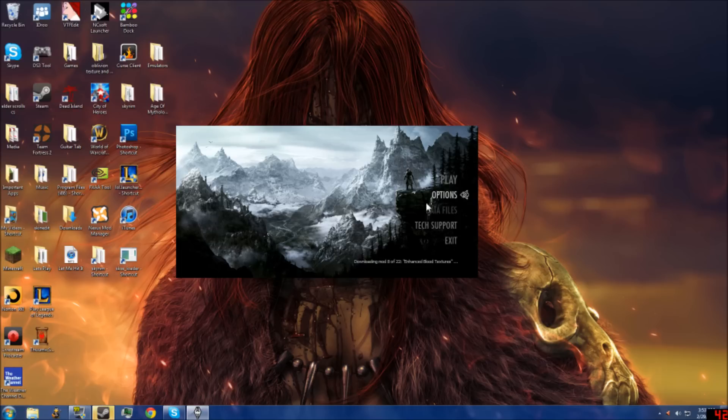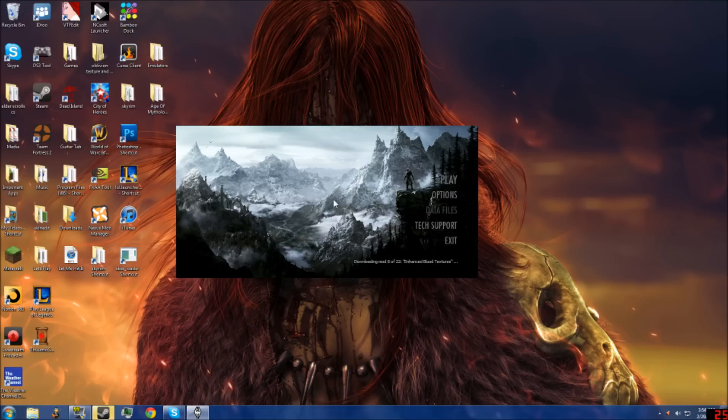So basically, if your data file option is grayed out like this and you can't click on it, or when you click on data files, you can't check or uncheck them, this is what you've got to do.